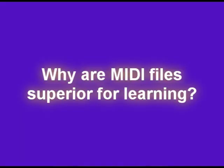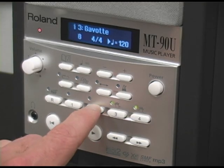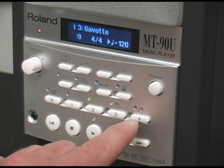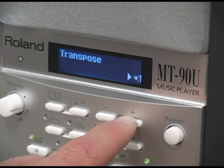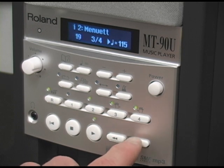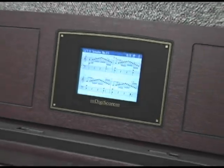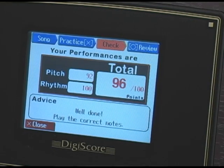Why are MIDI files superior for learning? Because they are interactive. You can vary the tempo without a loss of quality. You can solo or mute any part of the music that you hear. You can transpose it without a loss of quality. You can move forward or backward in your music by measure and even create a practice loop. Certain models of digital pianos can even display a musical score from a MIDI file, and some will even grade you on how poorly or how well you played the piece.